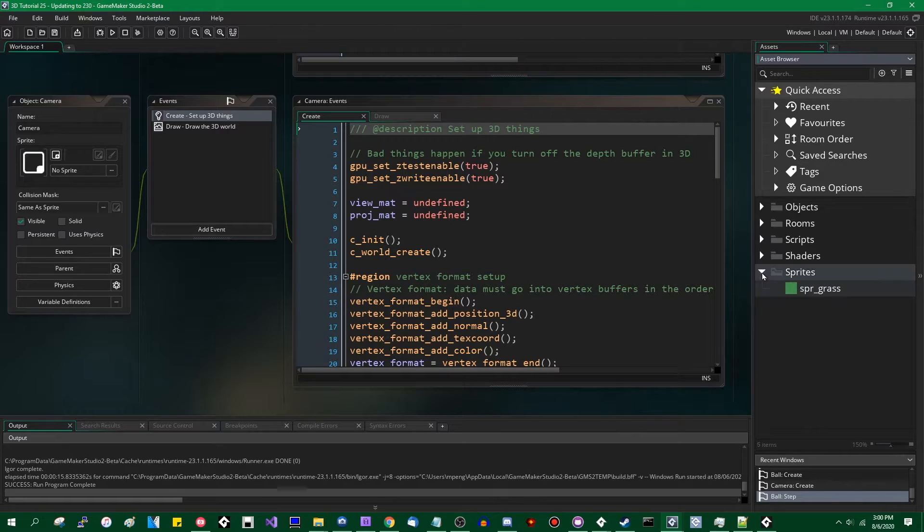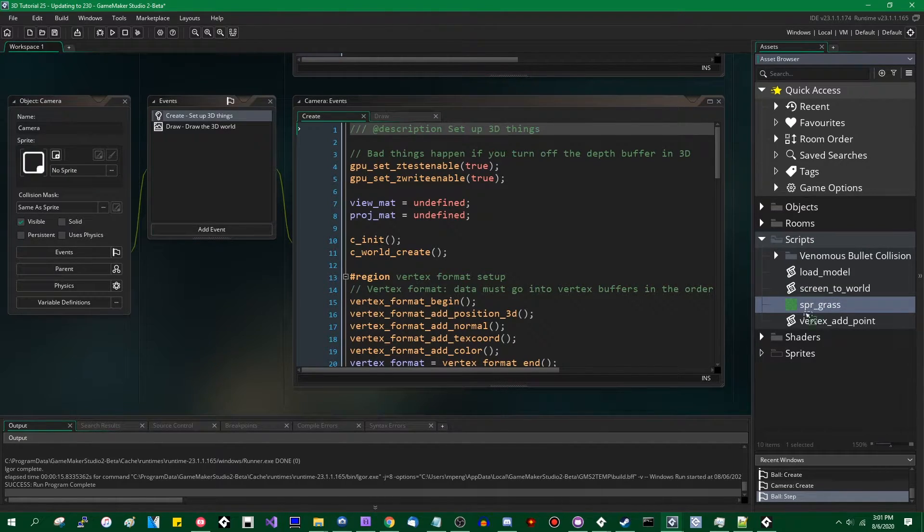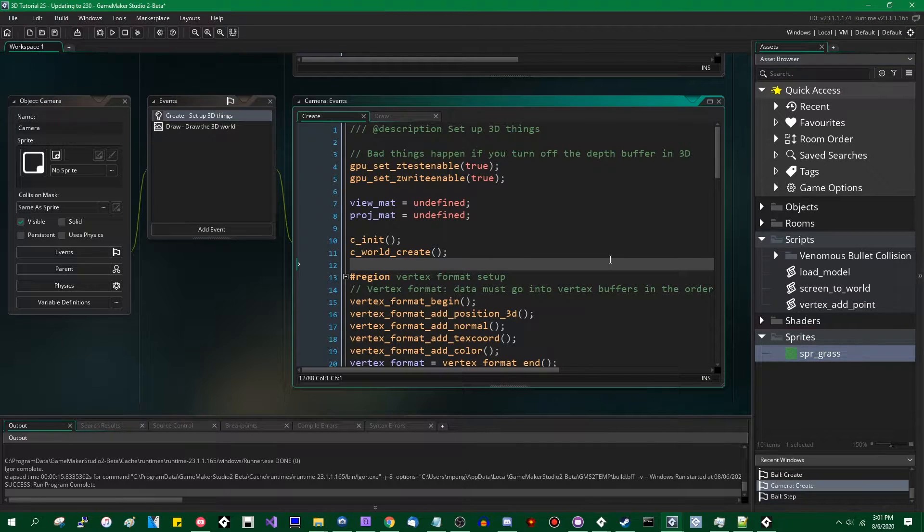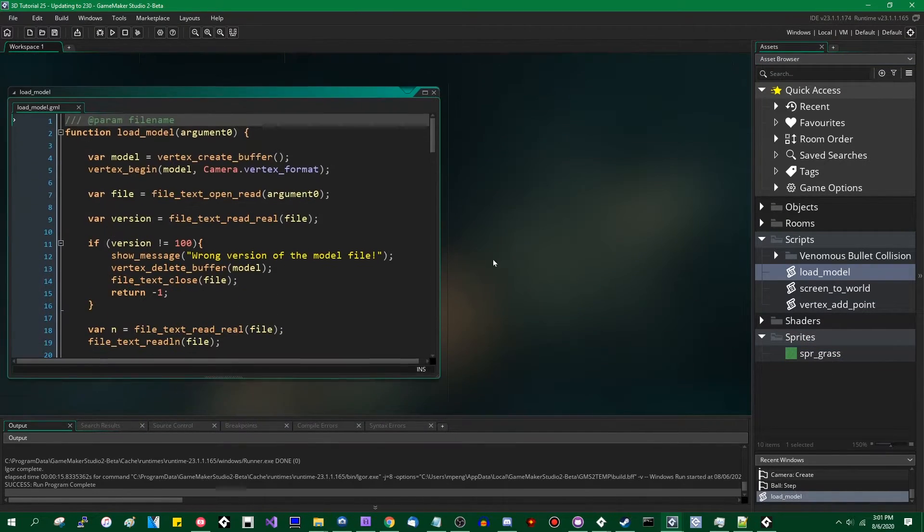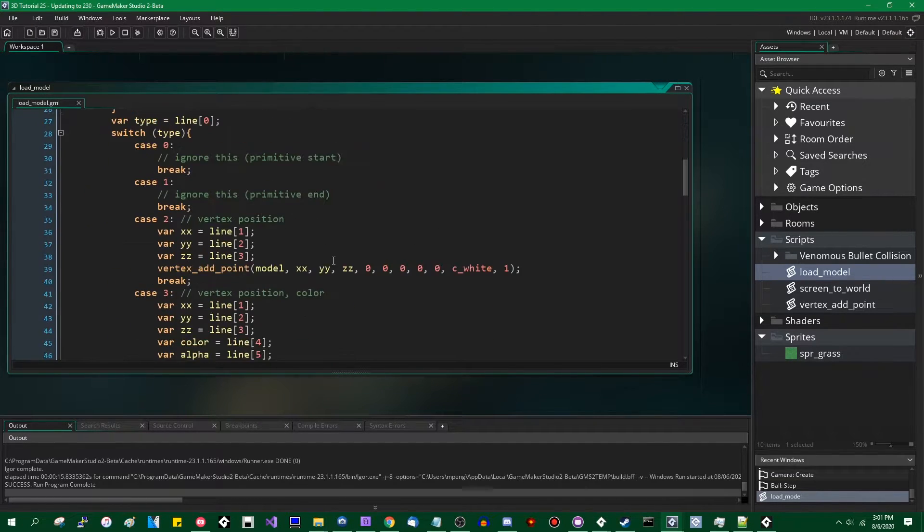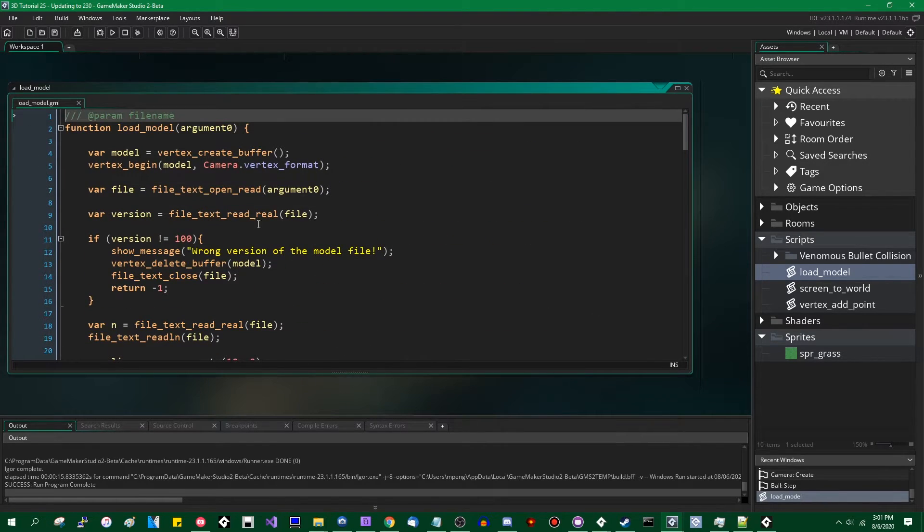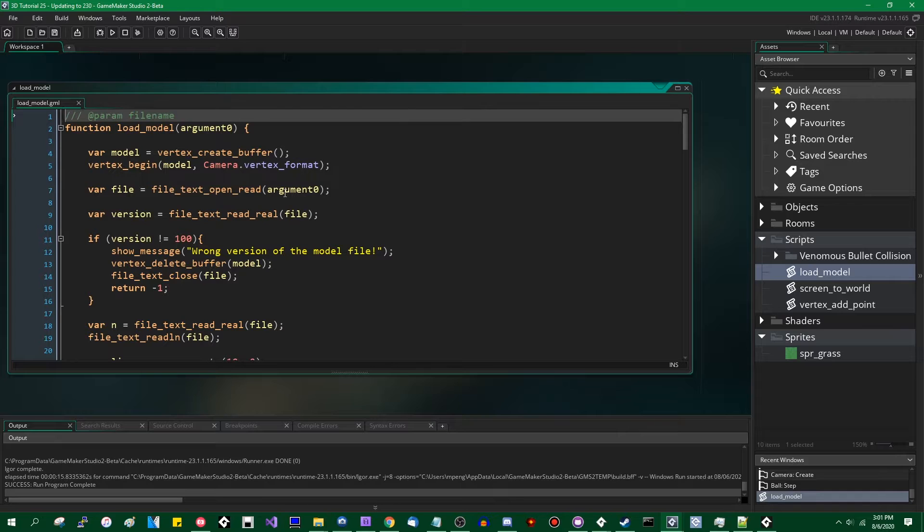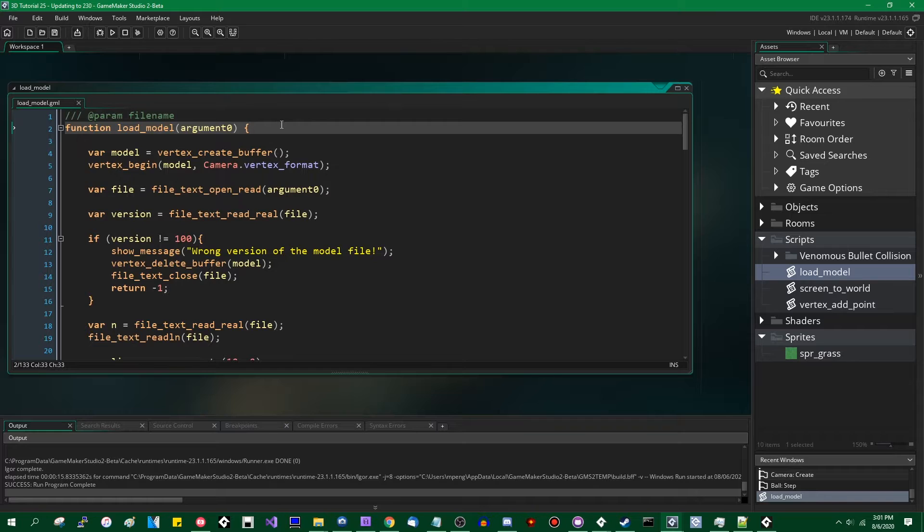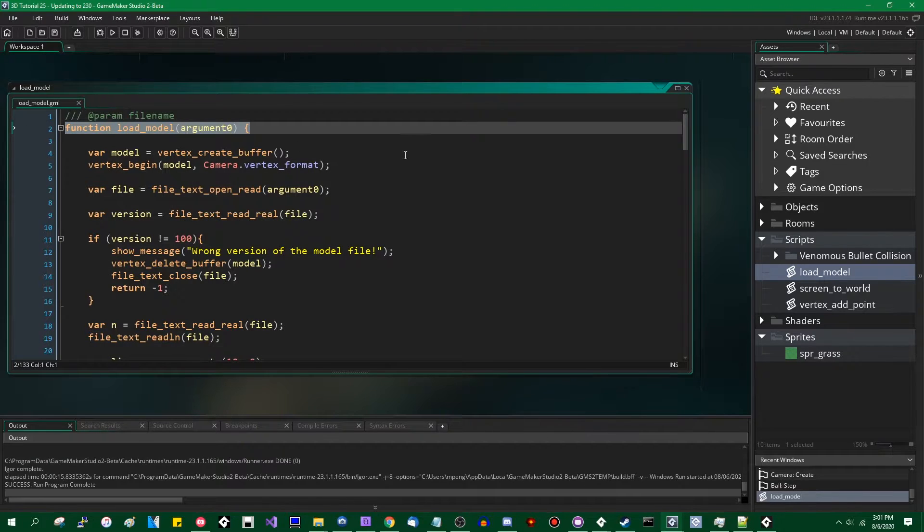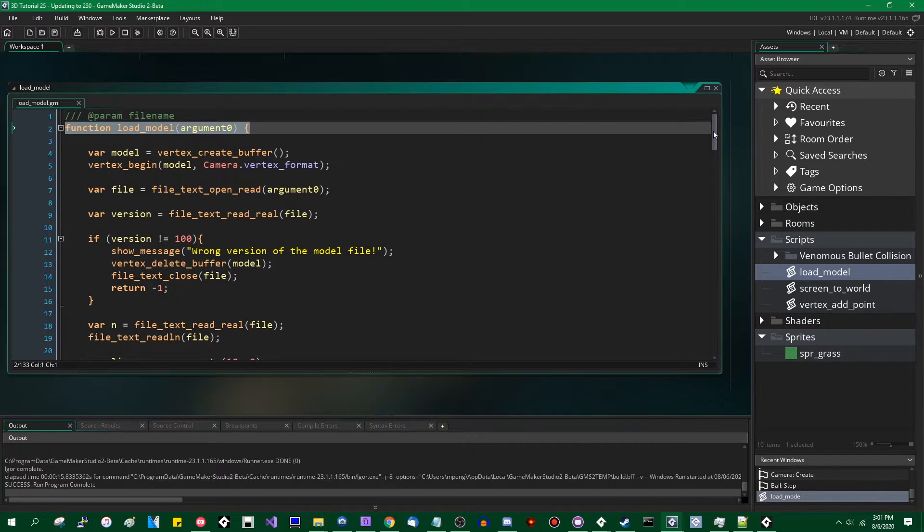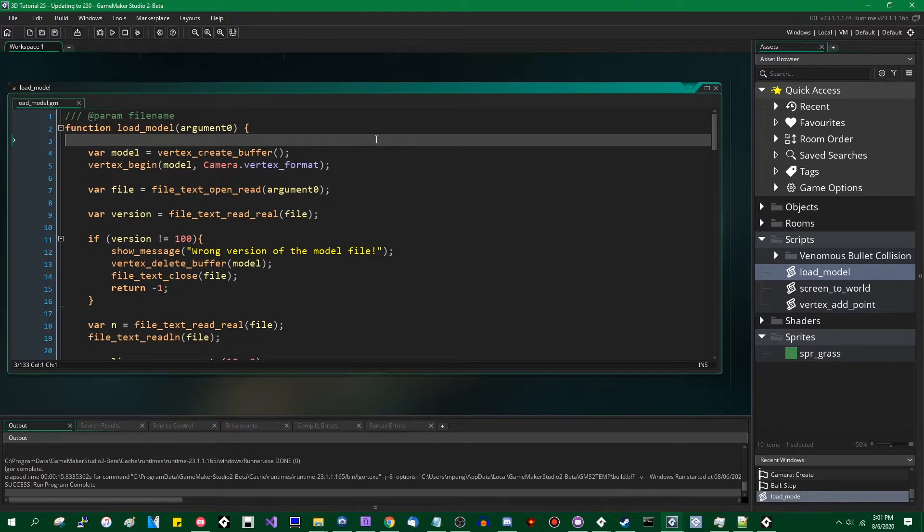So what's changed? Aside from the asset browser and the fact that you can just put any assets in any folder, the main change that you're going to want to be aware of if you're not already is functions. So this is the load model function. This will load a D3D model file, a GameMaker model file, which is essentially just a list of vertices. And it didn't used to have this function load model argument zero thing at the top. If you're not aware of how functions worked, I made a video on those a while ago when the 2.3 beta first came out and I'll link to that. And I recommend you watch it.